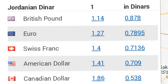One euro equals 0.78 Jordanian dinars. One Swiss franc equals 0.71 Jordanian dinars. And one Jordanian dinar equals 1.14 British pounds, 1.27 euros, and 1.40 Swiss francs.